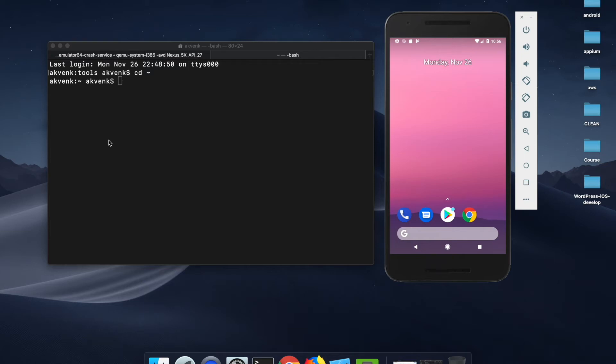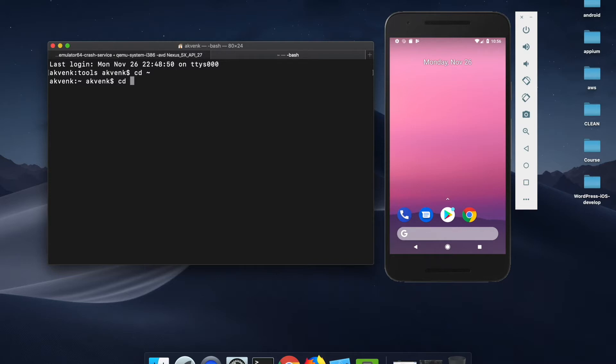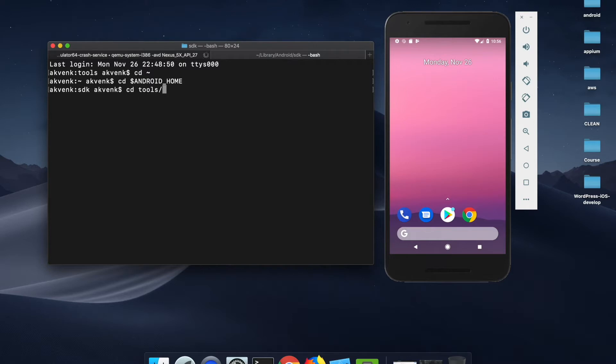In this video we'll be seeing a different option on how to inspect elements in Android. To begin with, let's change our directory to Android home and get into tools and bin.